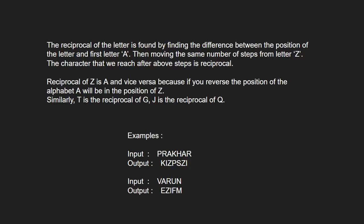Reciprocal of Z is A and vice versa because if we reverse the position of the alphabet, A will be in the position of Z. Similarly, T is the reciprocal of G and J is the reciprocal of Q.